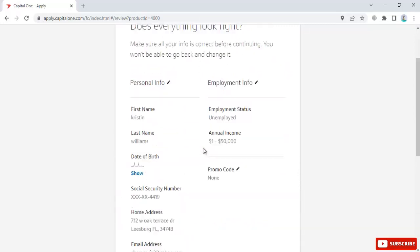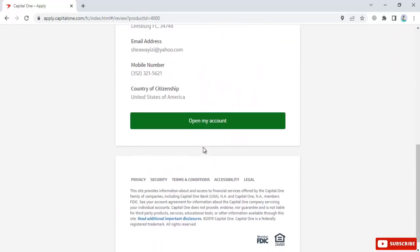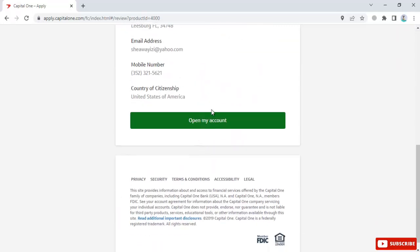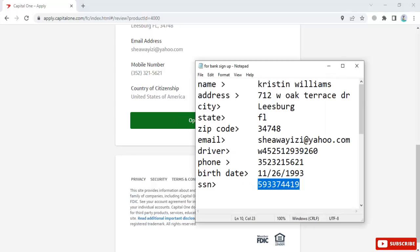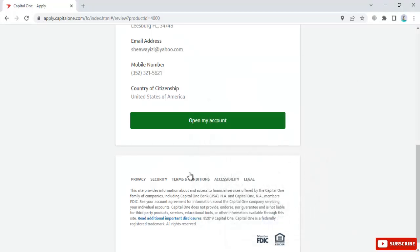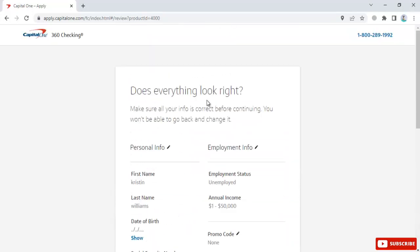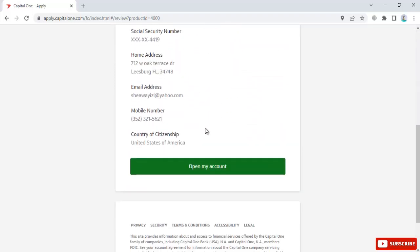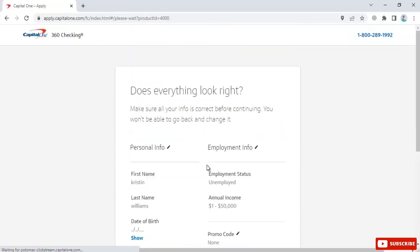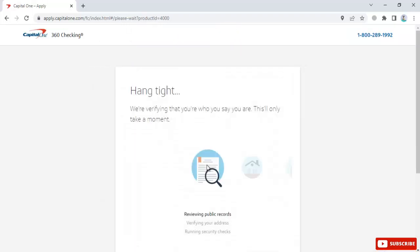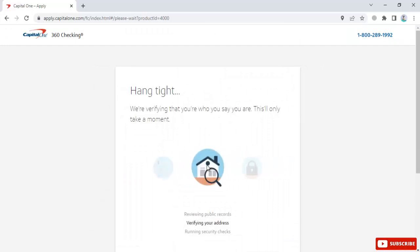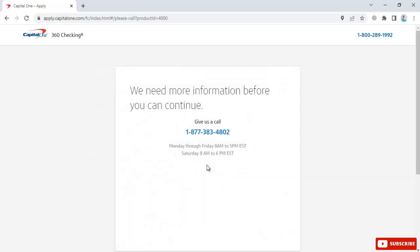Once everything is verified, click 'Open My Account'. After clicking, you'll see a message asking you to hang tight while they verify your identity.